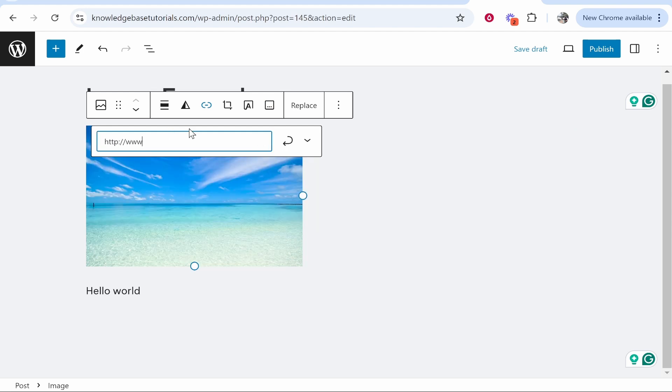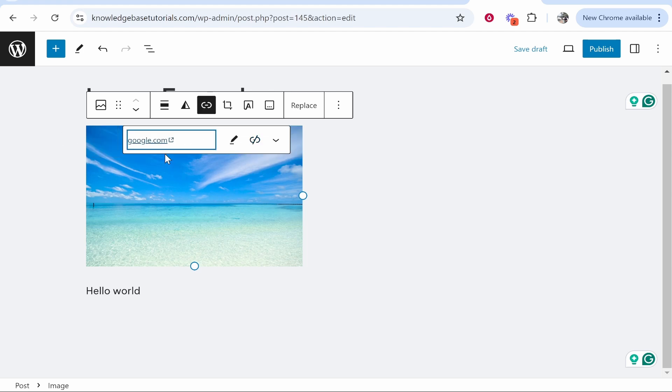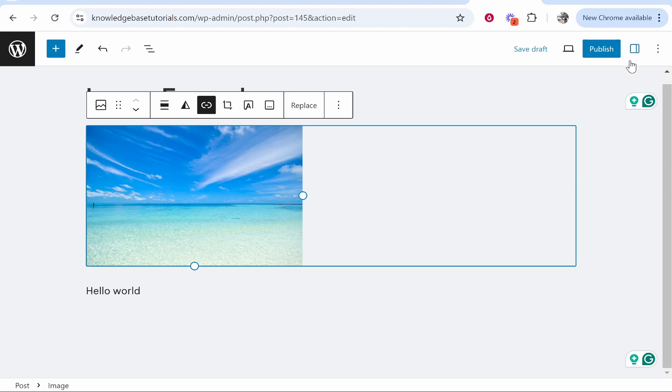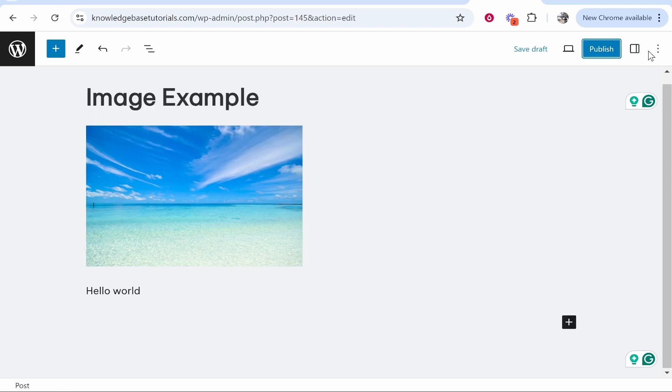You can also link to another page or you can link to any external URL. I'm going to type in google.com and we'll click Enter and notice how the link gets added. So now if we can just preview it.